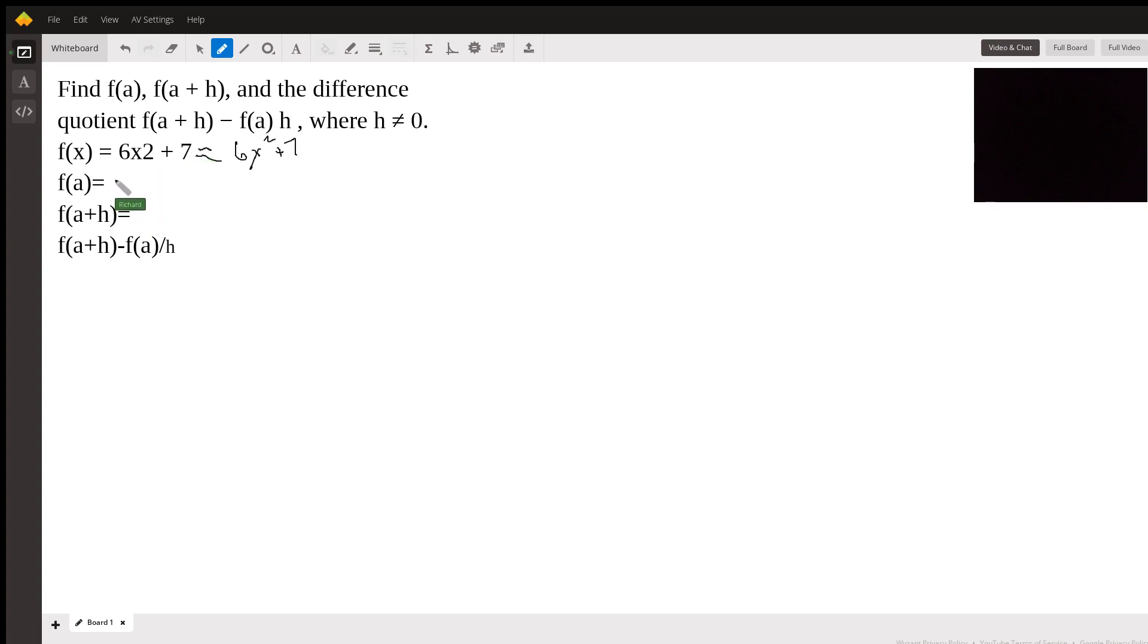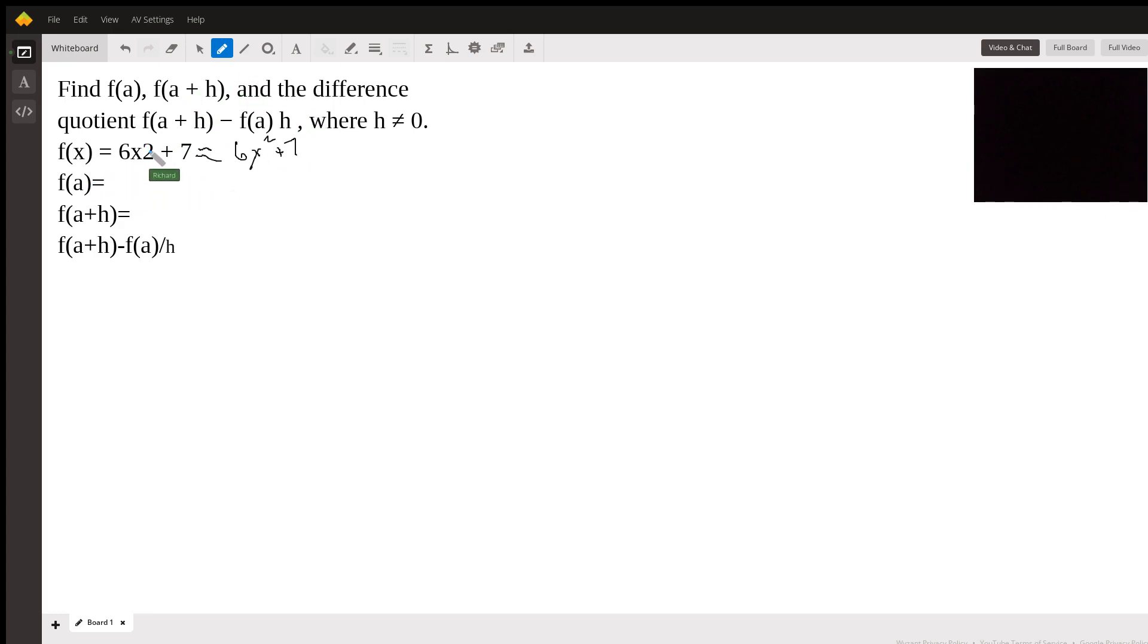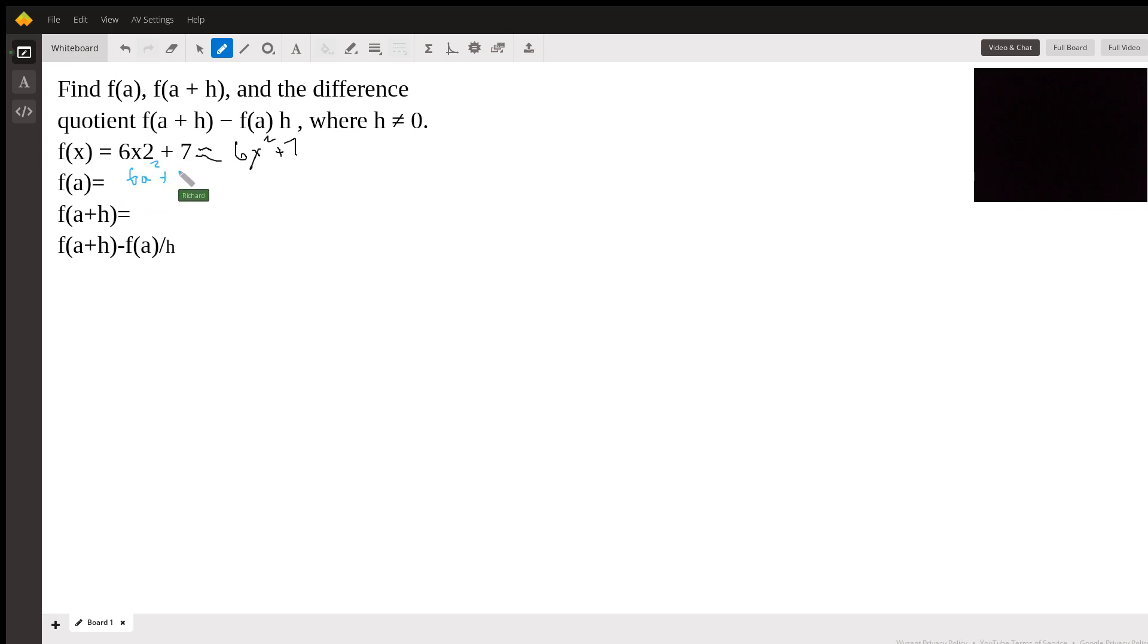Now f(a), all we do here is we're going to plug, actually I think I'll just use some color here just to make it a little more interesting visually. We're just going to plug a into this expression. So a is replacing x. So it's just 6a² + 7.